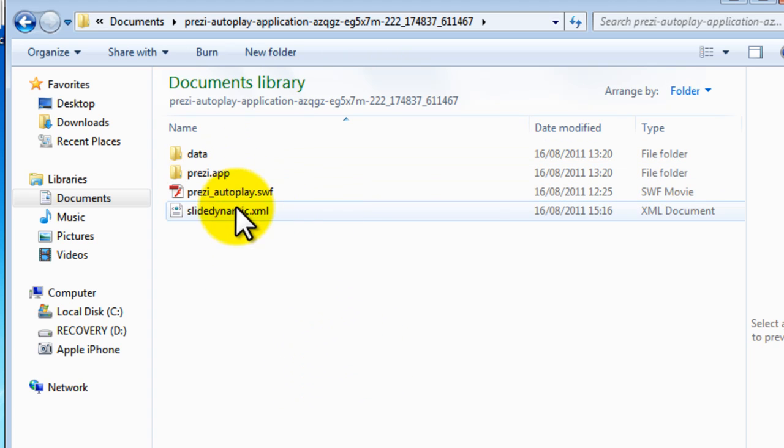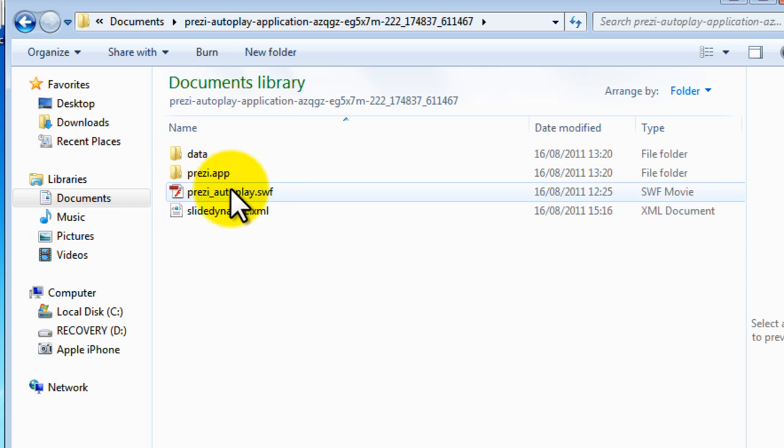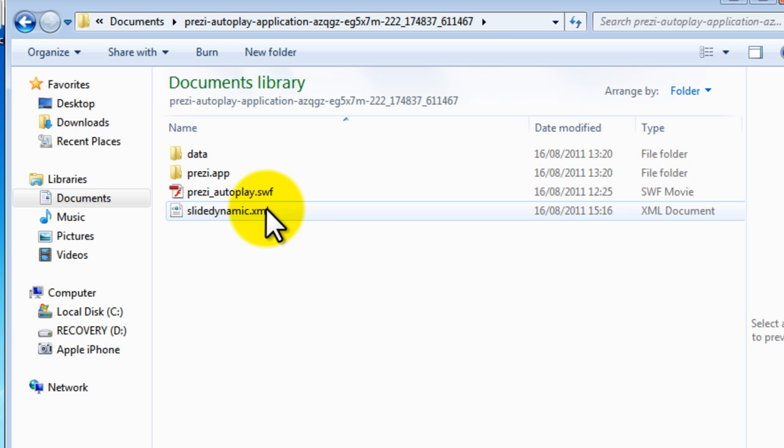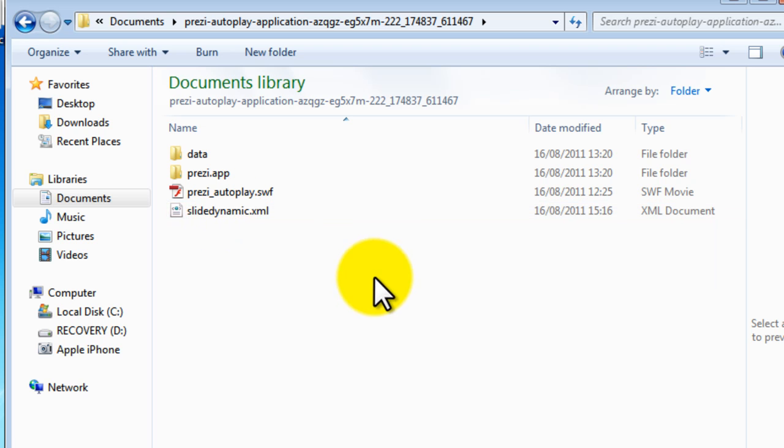So there are two things here, one is the flash file that's going to play the Prezi and there's a thing called an XML file, you don't need to worry too much about that, I'll explain why in a minute. And that controls how you control the time it remains at each point in Prezi's path. We have a more elegant way of doing this for the online version with a configuration form but this one unfortunately we don't yet.